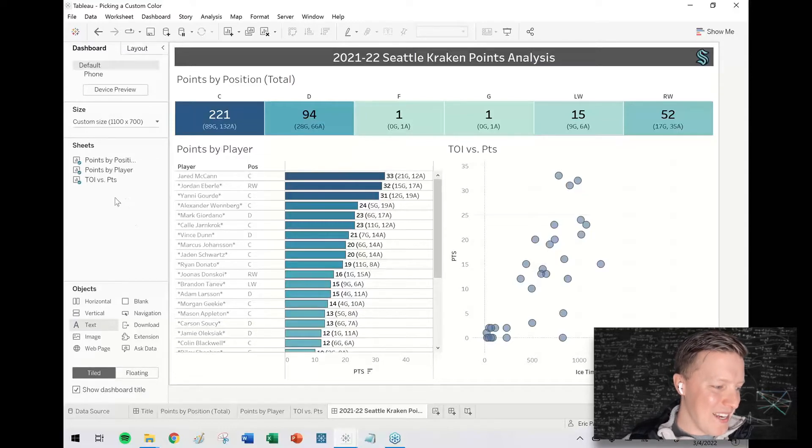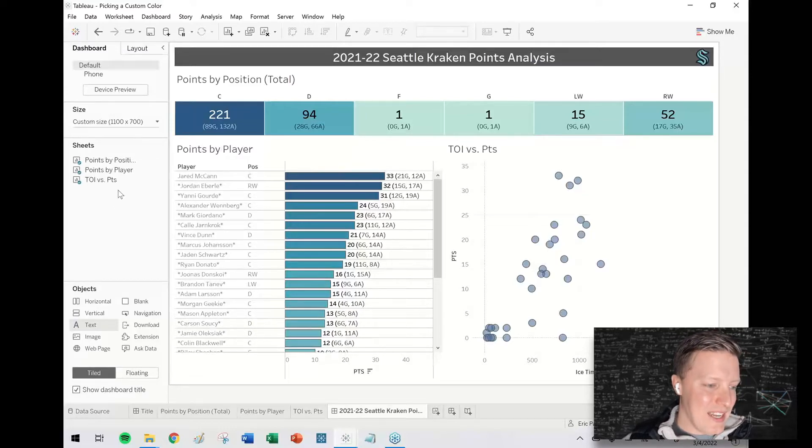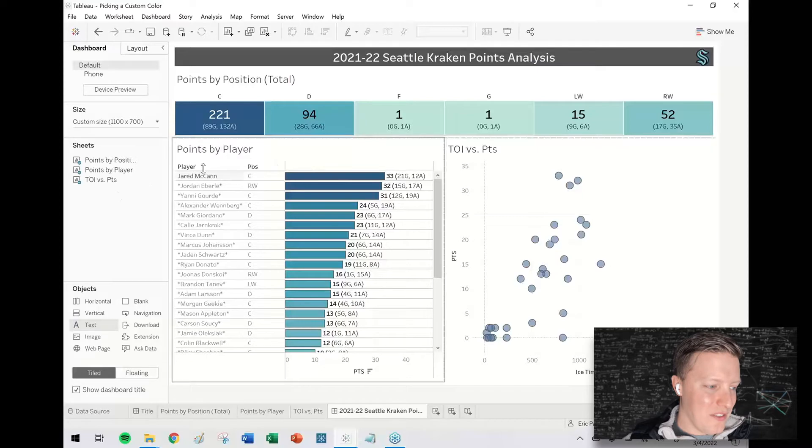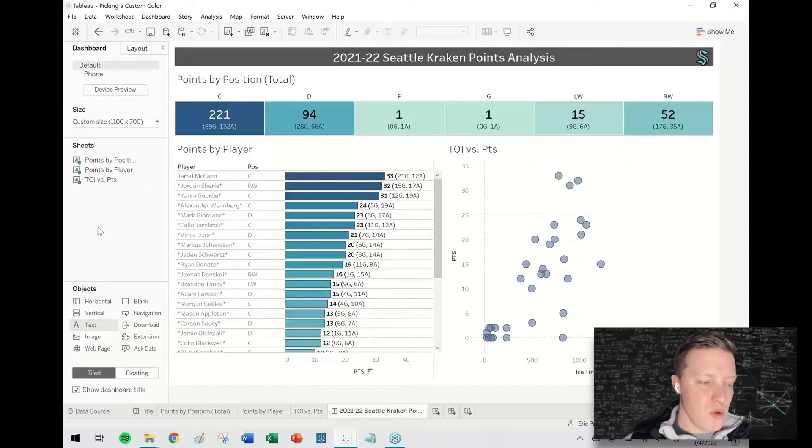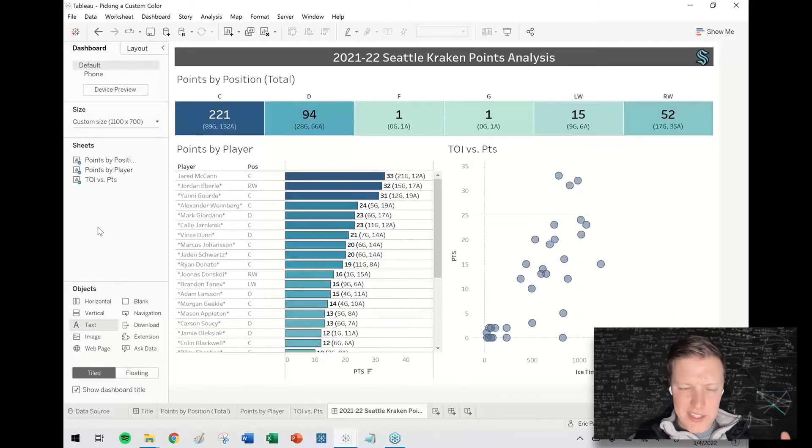So I pulled some data of theirs from Pro Hockey Reference and then I've got this little workbook showing who has the most points, goals, and assists.